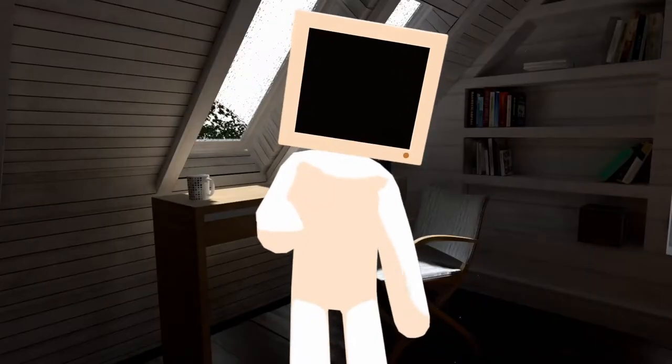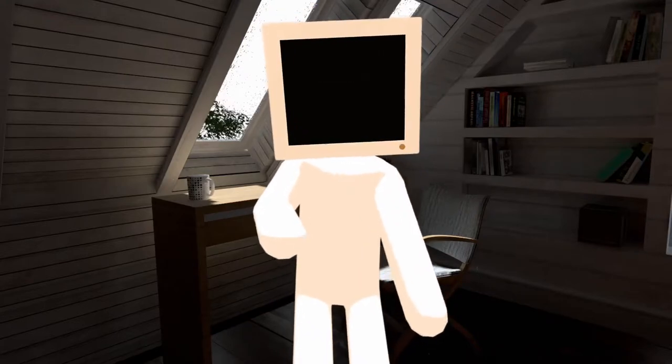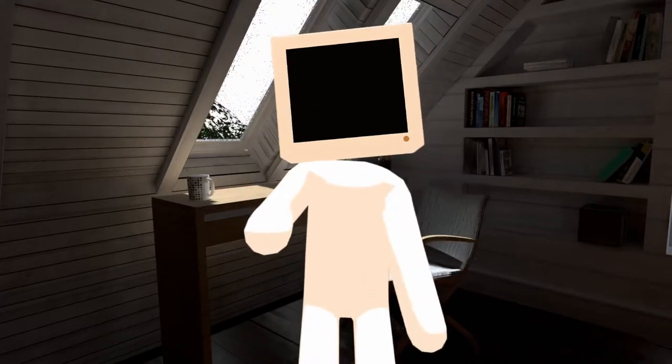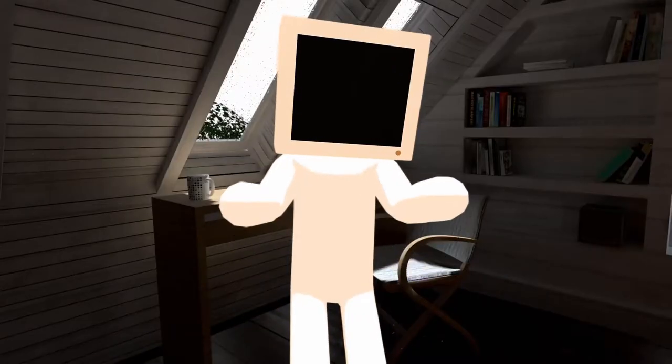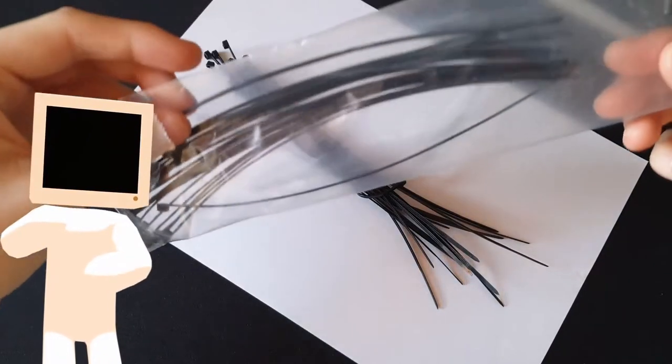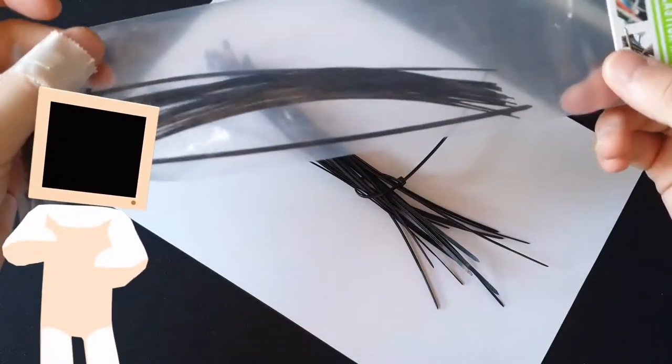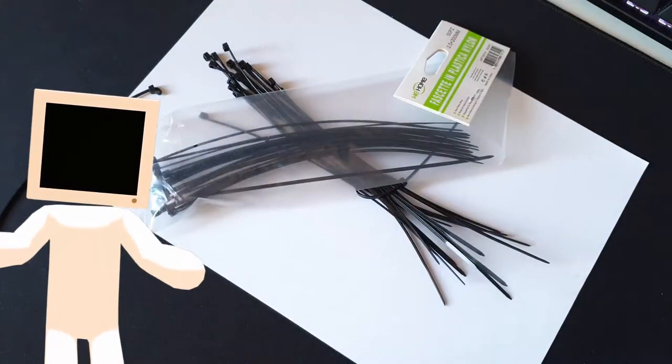If you want to get fancier then get one of those plastic prying tools. Next up zip ties. Buy a few big bags of them. Some smaller size some bigger size.